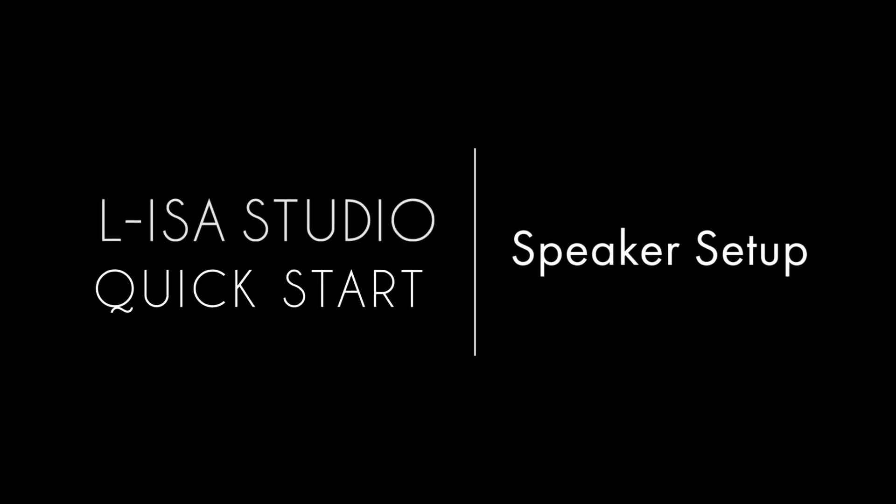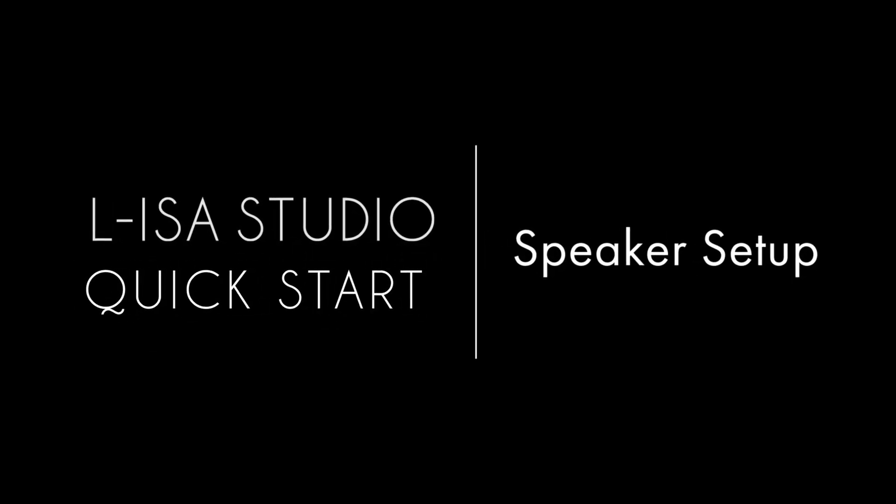Welcome to the Aliza Studio Quickstarts. This video will cover how to set up your output routing to loudspeakers in the speaker setup.